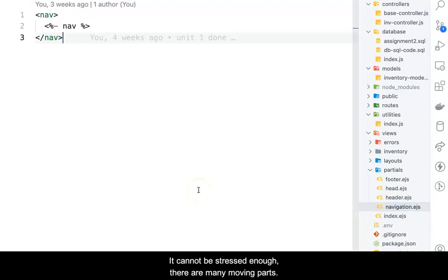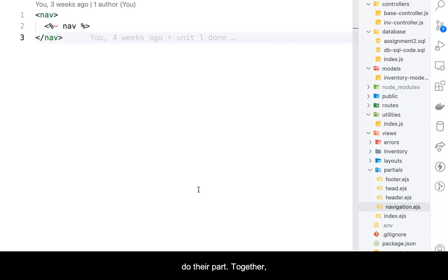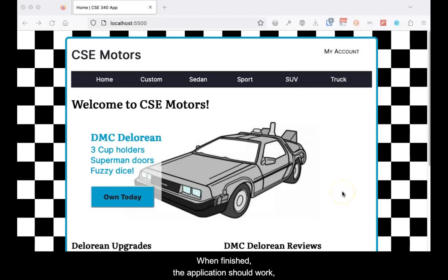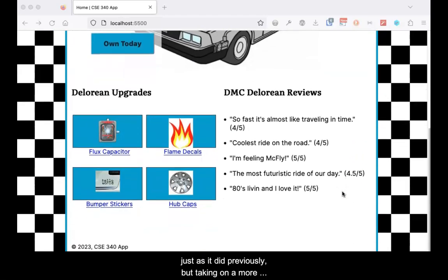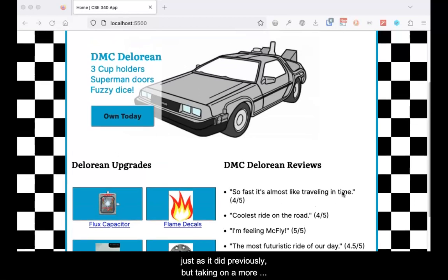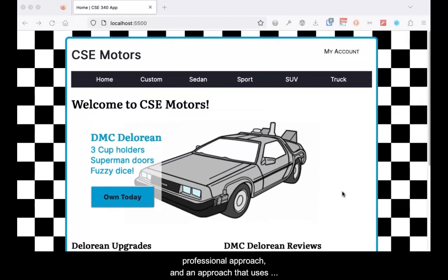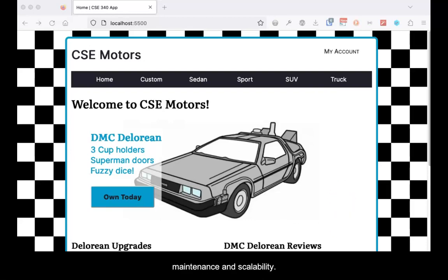It cannot be stressed enough that there are many moving parts, but each one carries out its task and allows the others to do their part. Together, they make the application work. When finished, the application should work just as it did previously, but taking on a more professional approach and an approach that uses the separation of tasks to allow an overall ease of maintenance and scalability.